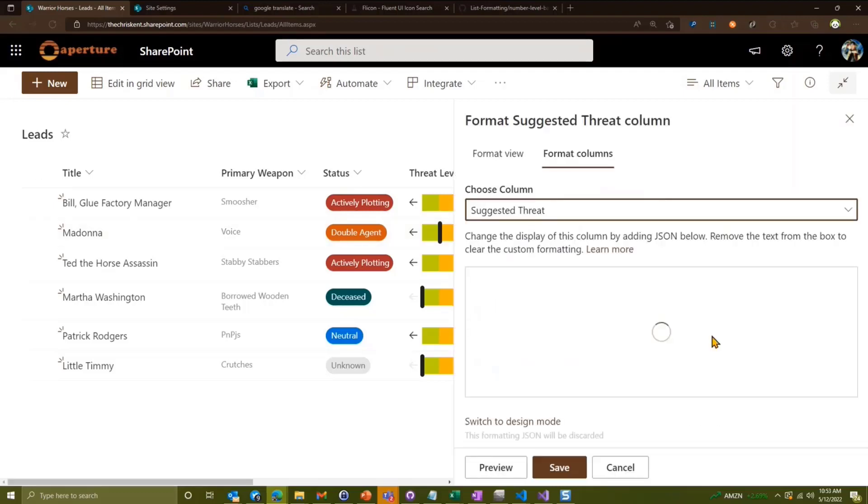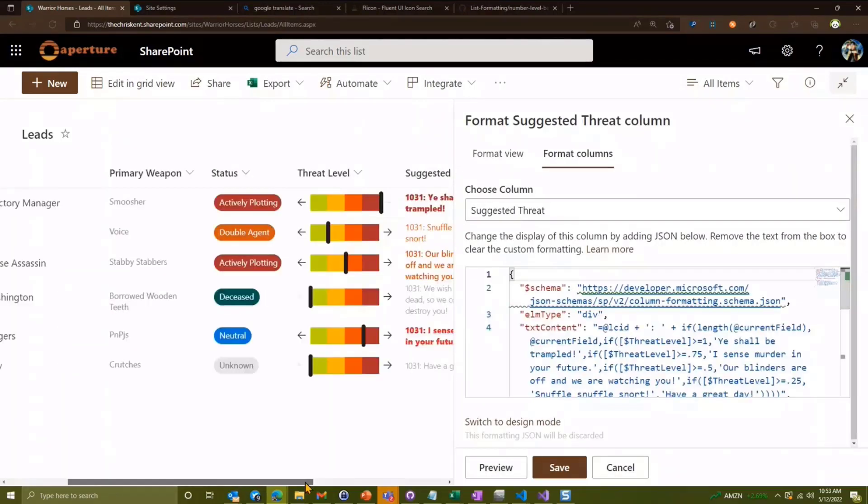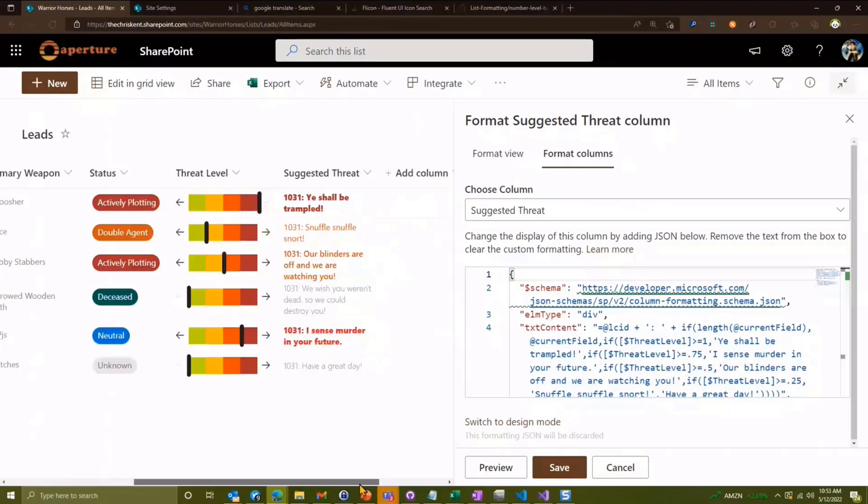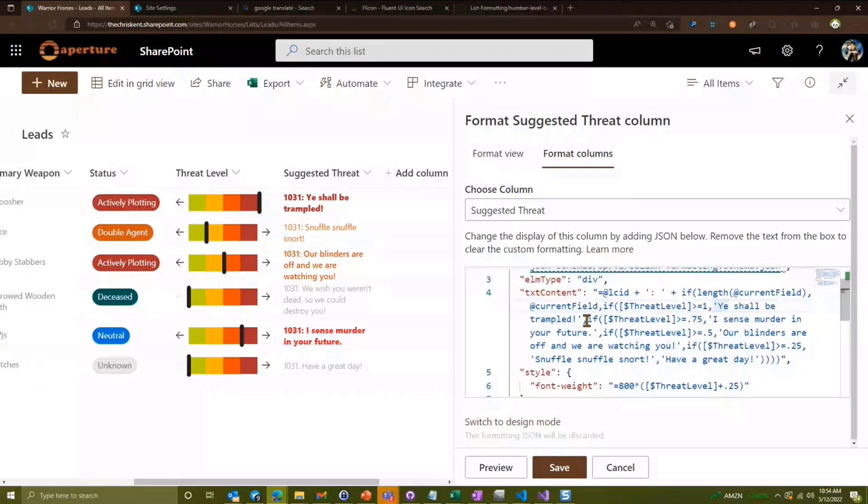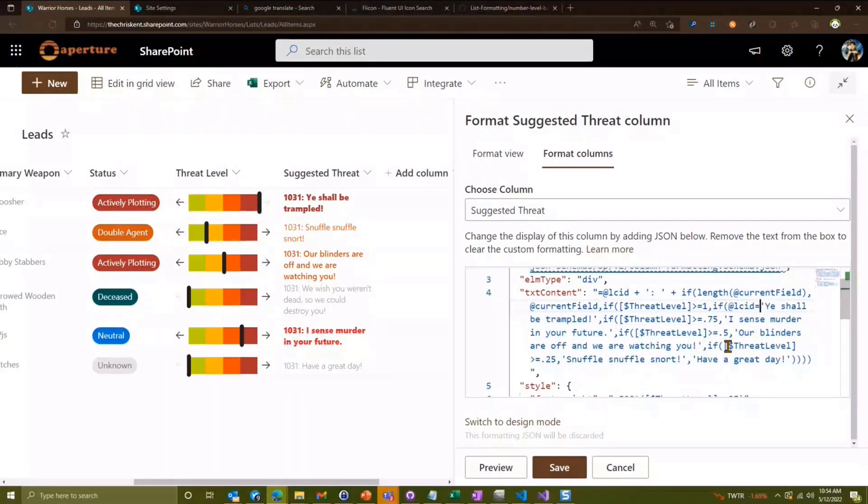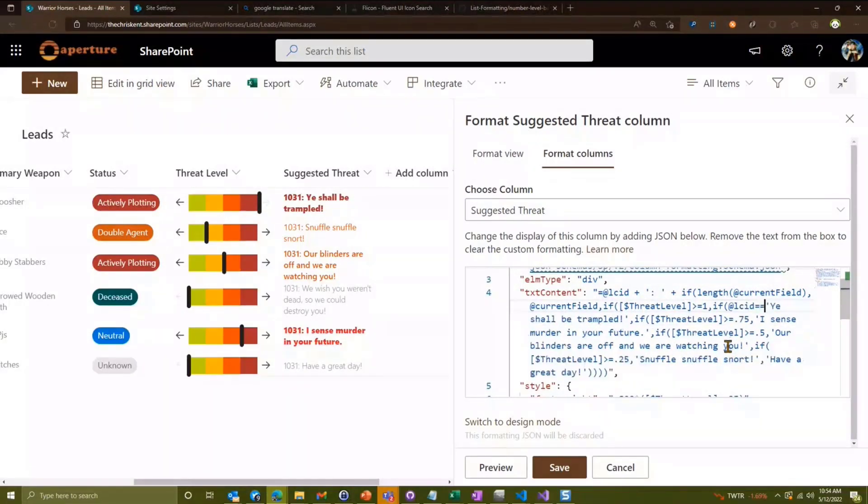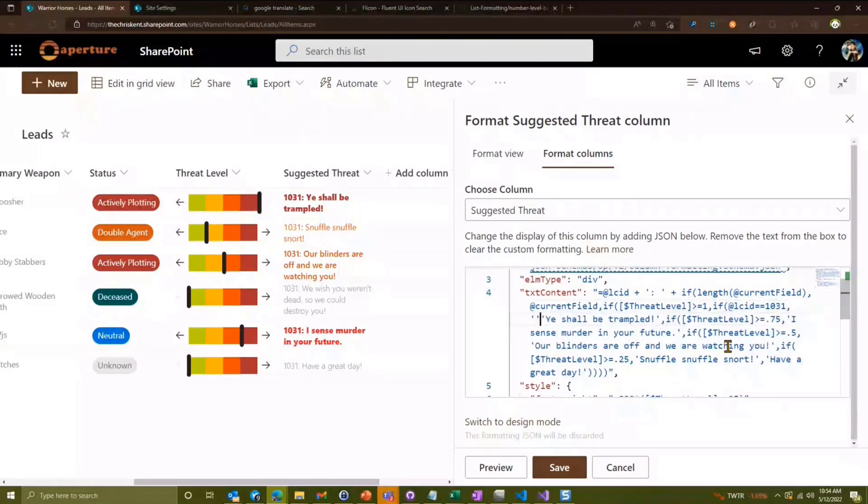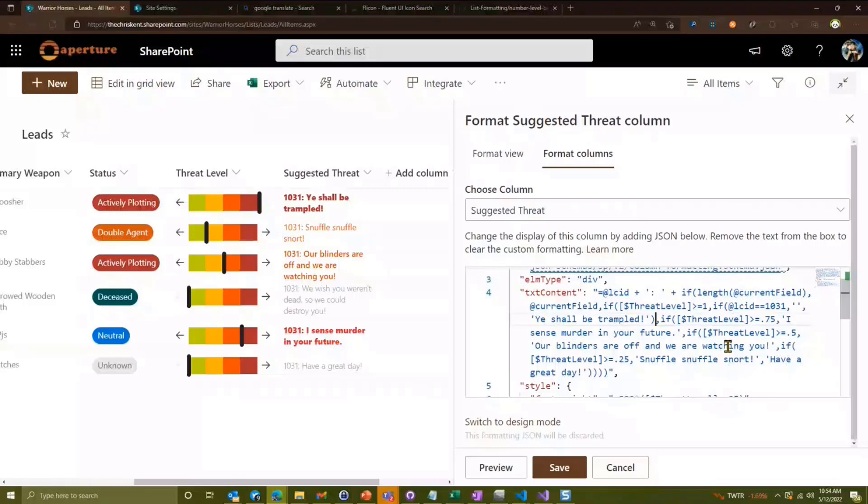So if we come in here and we're going to format this column again, and now we're going to actually edit this slightly. So the main thing is we need to say, you know, 'ye shall be trampled,' we want that in German when it's German. So we're going to add another if statement right here. I'm going to say if @LCID equals equals 1031, then we want to do whatever German is, and then we'll say otherwise, English is our default. So now we haven't filled in what the German is, but this is kind of the idea here.